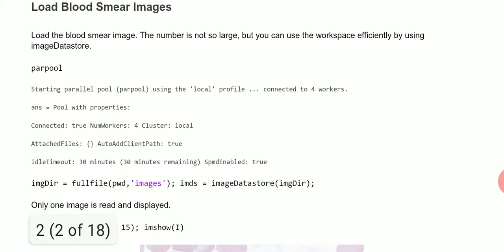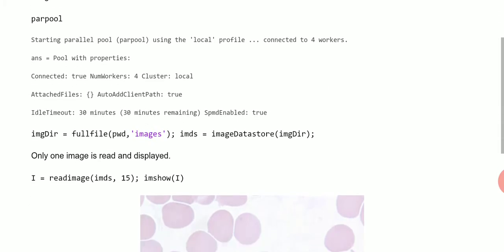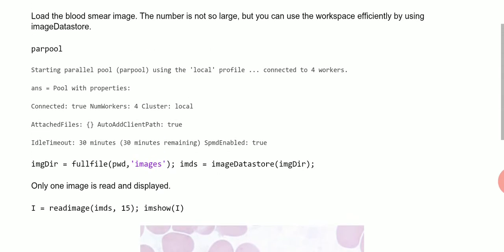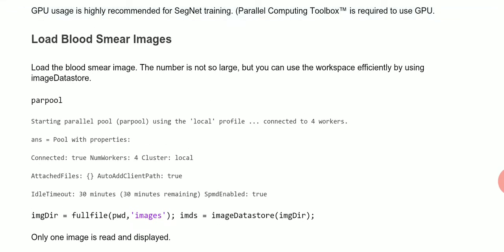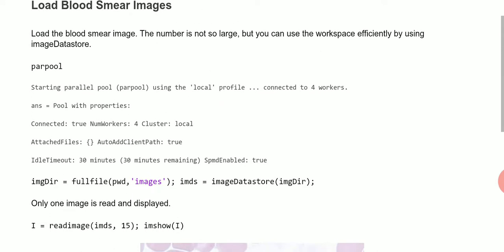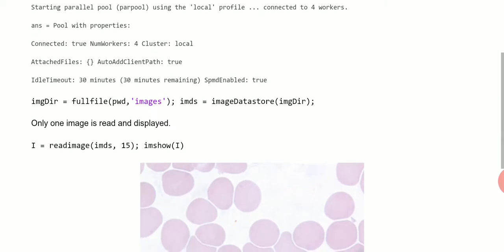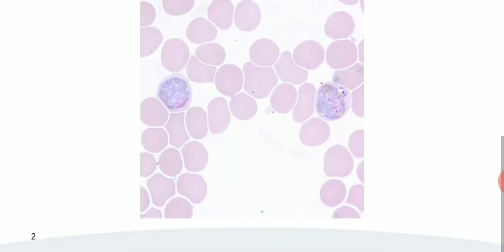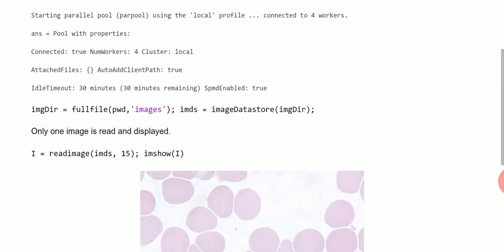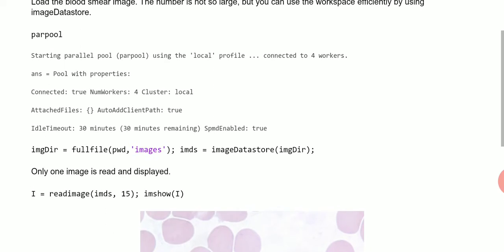Next thing up is we want to load up the images. So there we are, we have the image there and we've loaded them up.